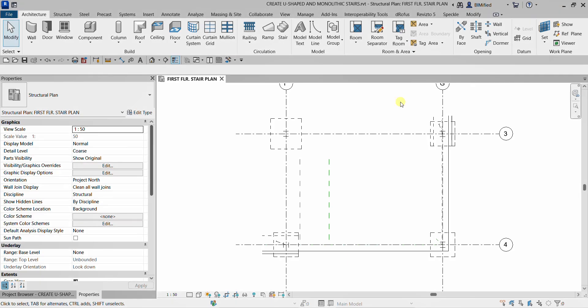In this video, we are going to create U-shaped stairs in our structural model and monolithic stairs at the exterior of the building.